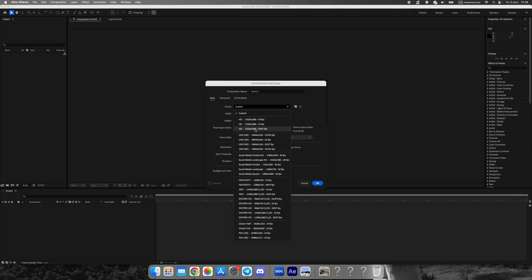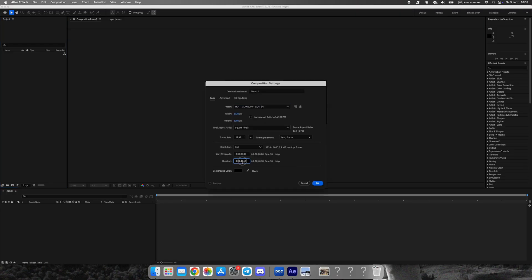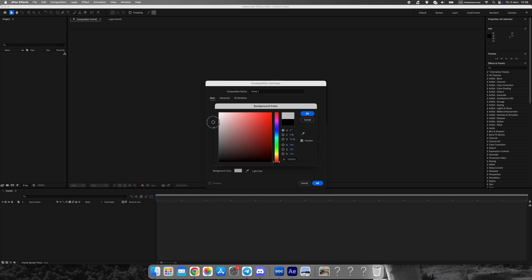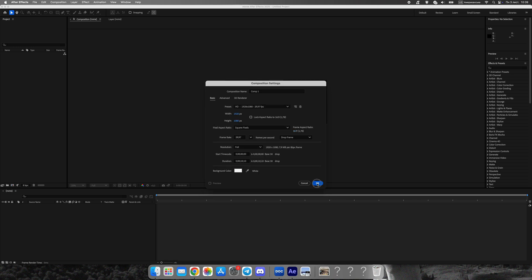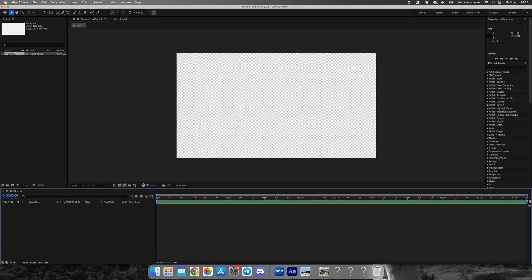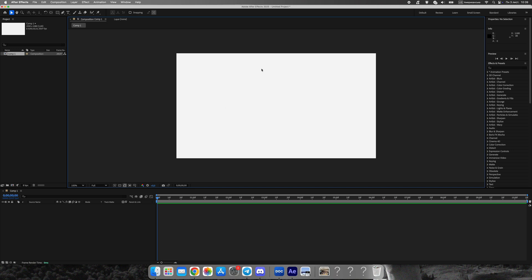Let's start by creating a new composition, Full HD, 1920x1080. Set the background color to gray or any neutral tone.